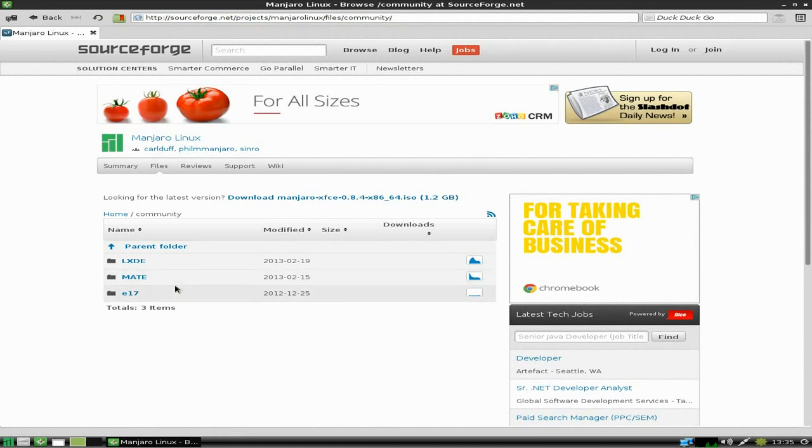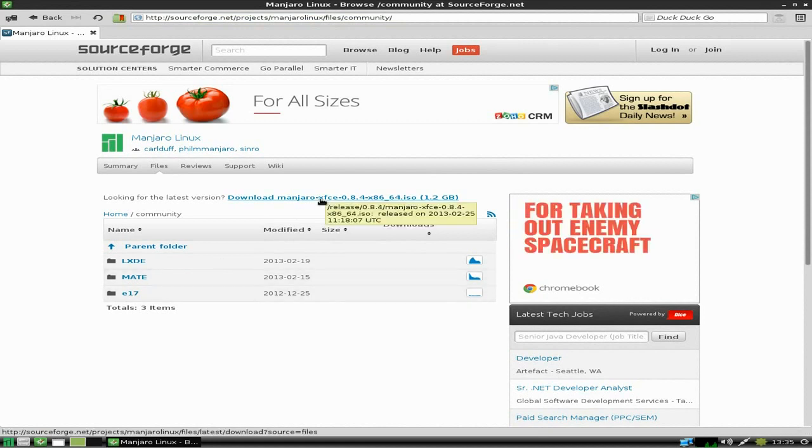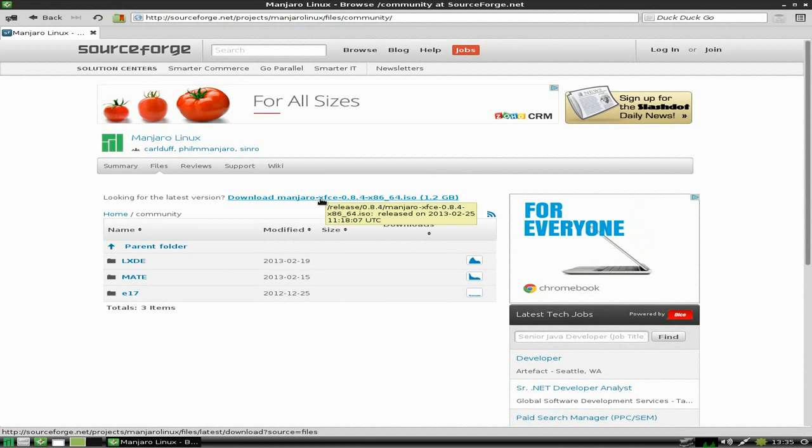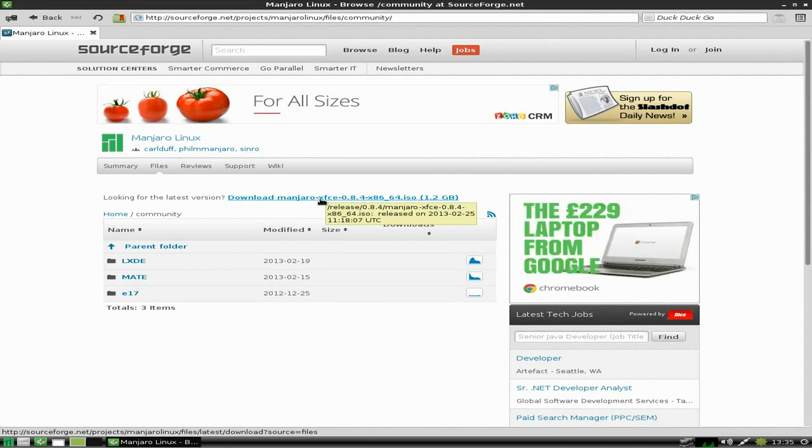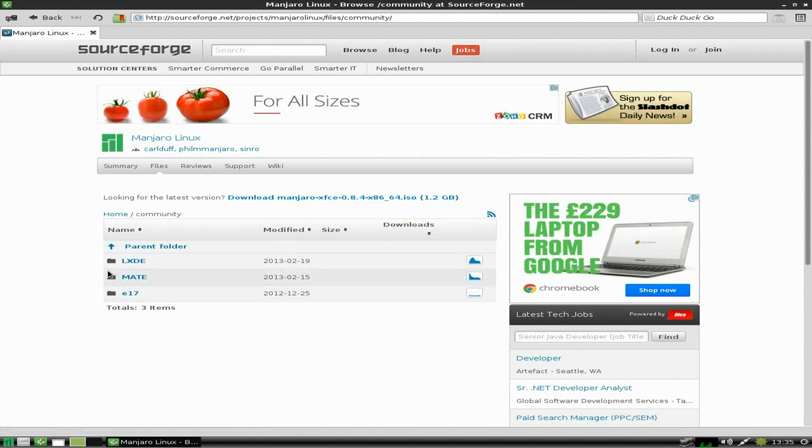Right here we have the LXDE, Mate, and E17 versions. You can download them here. Or you can get the latest XFCE version 64-bit at 1.2 gigabytes, which isn't too bad really. Most of them are going onto DVDs now.